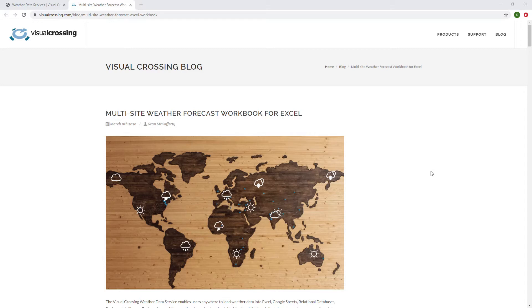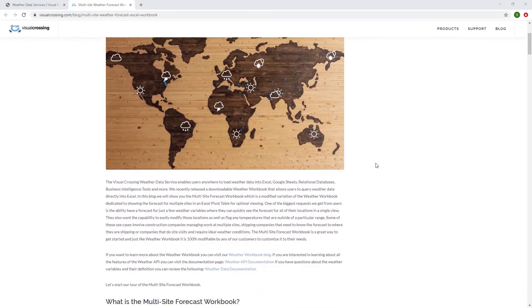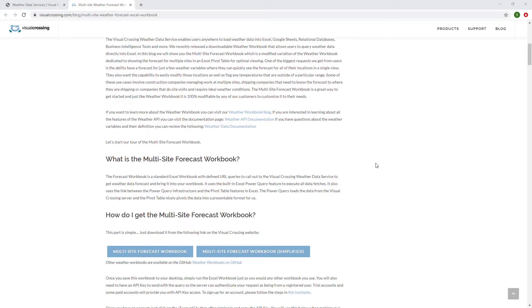So the multi-site weather forecast workbook is an example of doing just that. And so we'll show you some examples of that here. If you want to follow along outside of the video, you can go to the visualcrossing.com slash blog area. Look for this image right here of the world map with multiple forecasts on it. And that's the blog that we're going to be doing the video based on today.